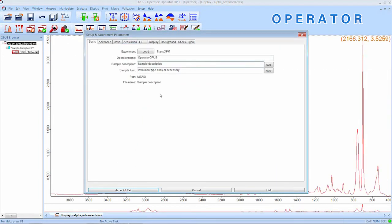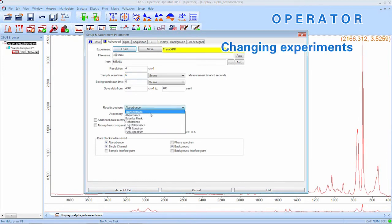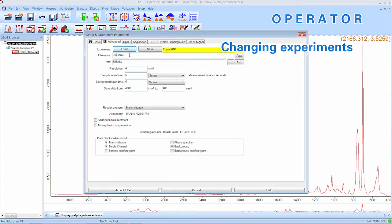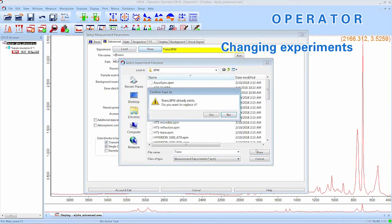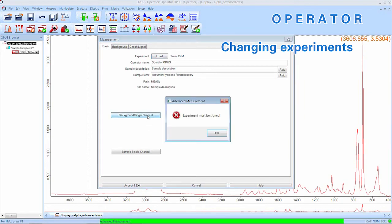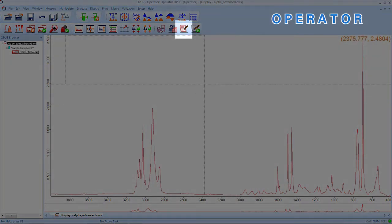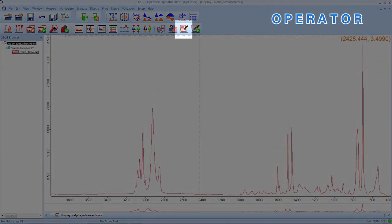Now we will change the experiment. Changed experiments should never be used unreviewed and unsigned. After we changed some of the measurement parameters, we save the experiment and try to load it. As soon as we hit measure, we are once more informed that this experiment is unsigned and can therefore not be used. To sign it, we have to exit the measurement window and click Sign Method.